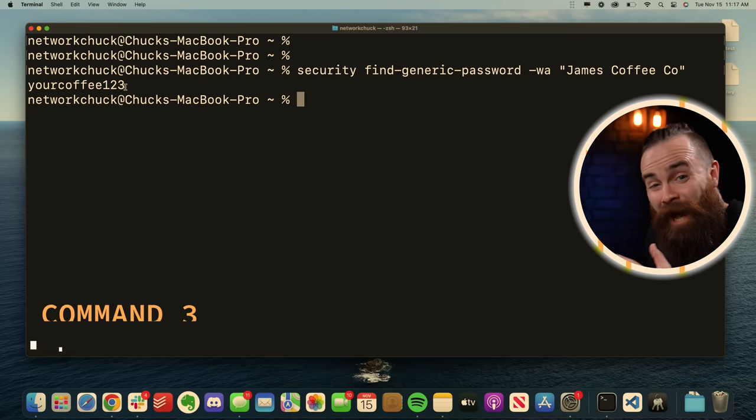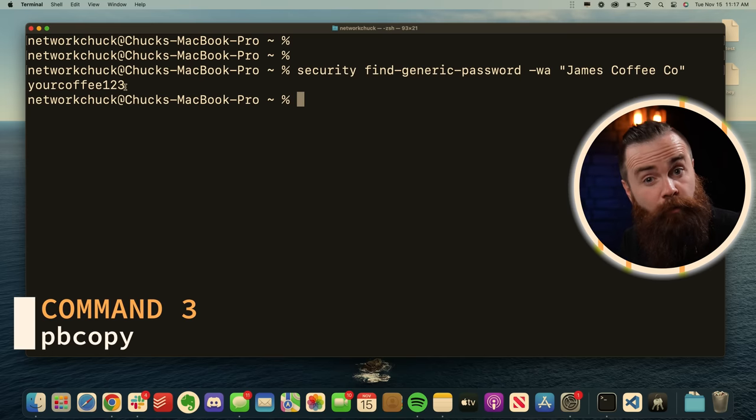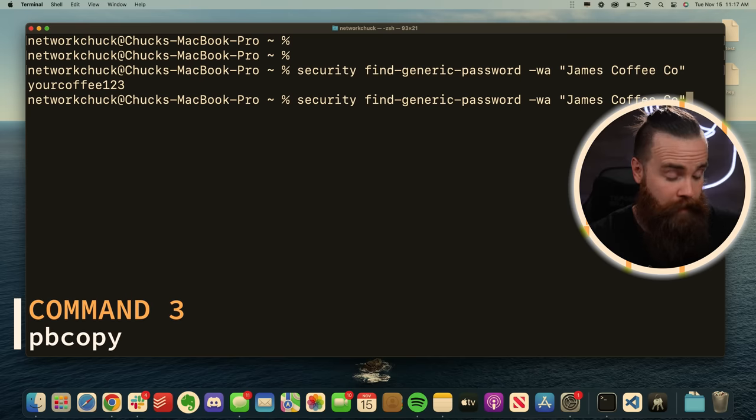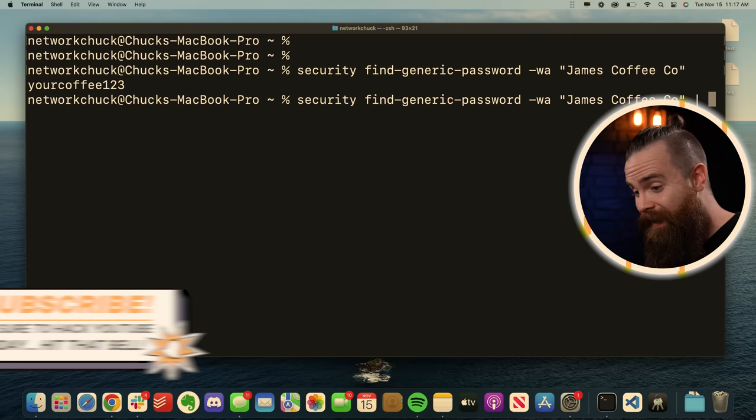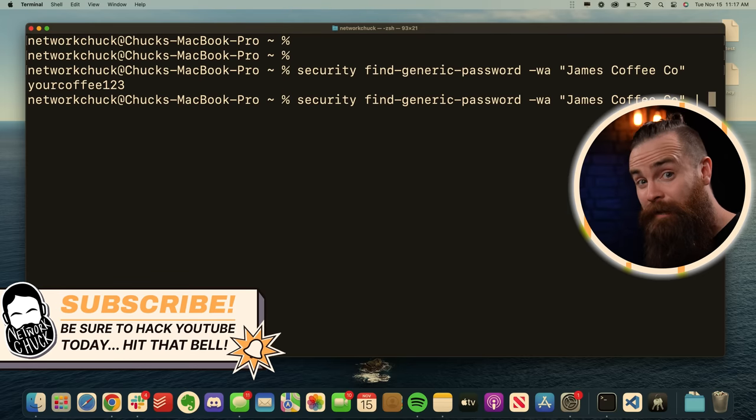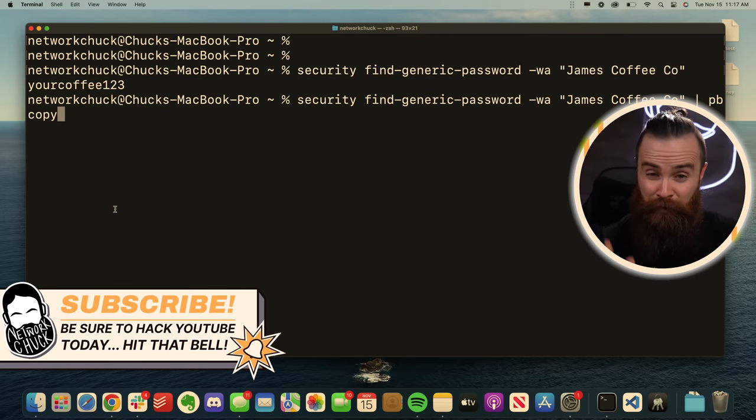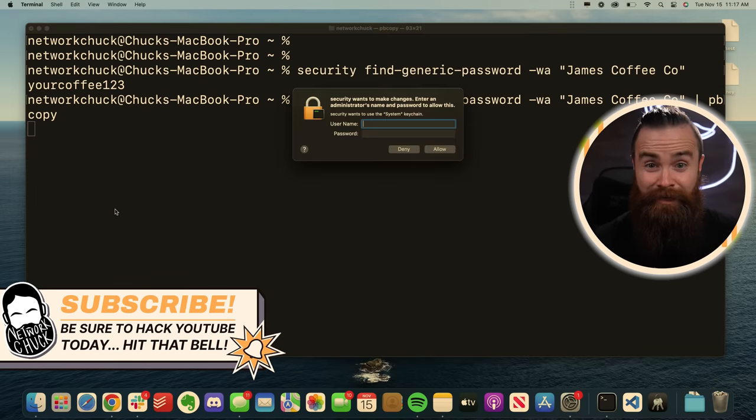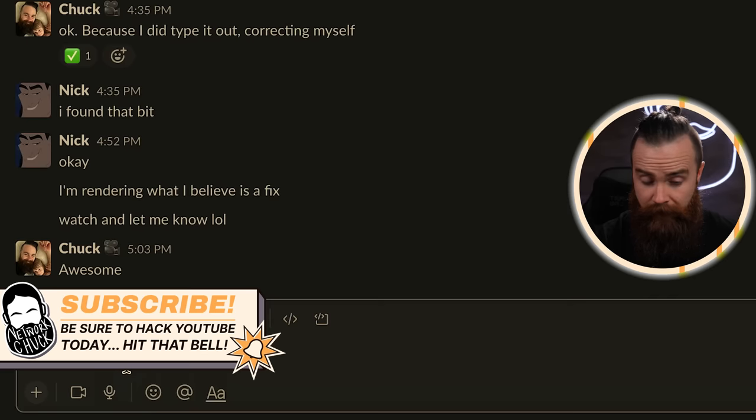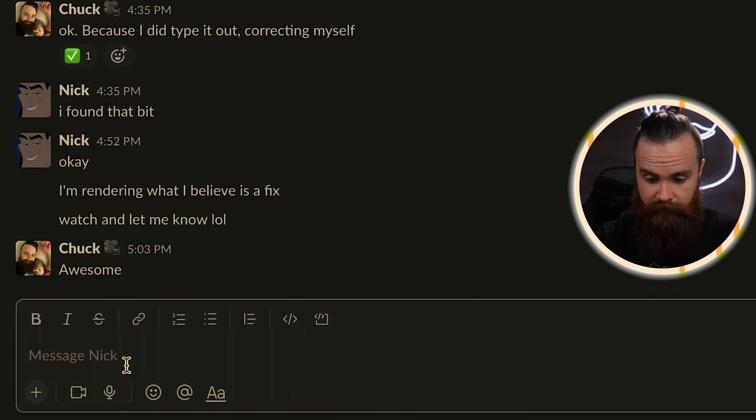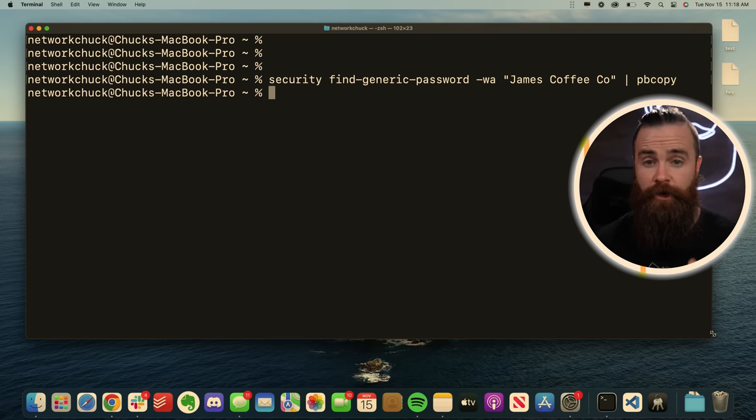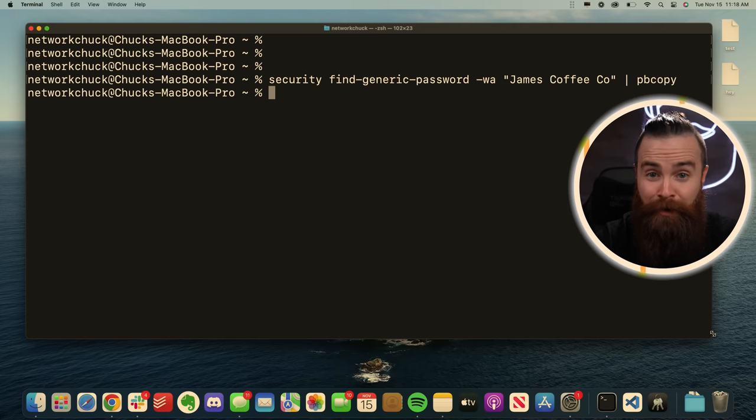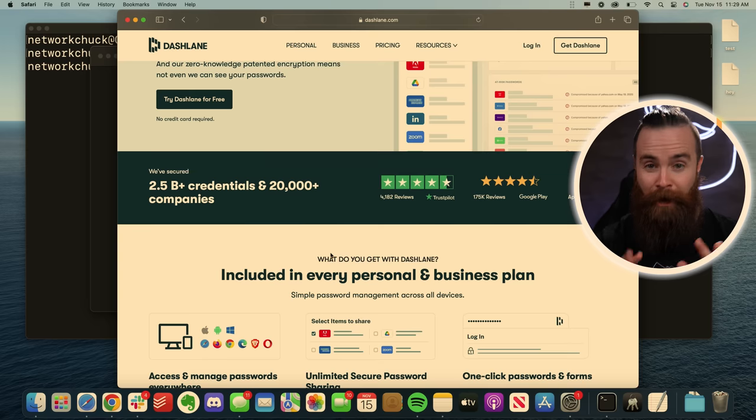If I want to quickly copy that and share it with a friend, run that command once more, but do a pipe and type in pbcopy. And this will copy the output of any command to your clipboard, allowing me to send Nick that password and you can use pbcopy with any command.